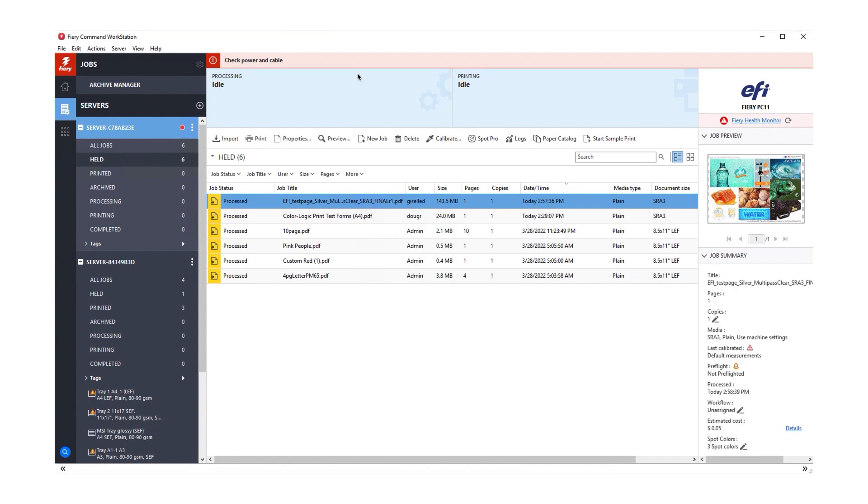Once the estimation is finished, a new line will appear in the Job Summary pane that shows the estimated cost for the job.